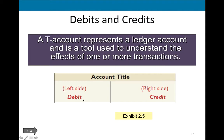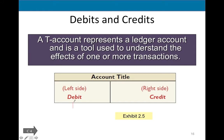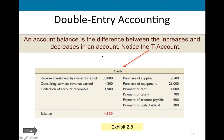Debit means left in Latin — I don't want you to think about debit cards or anything else. We abbreviate the left side DR. The right side we call credit, abbreviated CR, from the Latin word 'creditorum.' Credit does not mean anything positive or negative here — it just means the right side. For cash, it happens that the left (debit) side is the increase side and the credit side is the decrease side.